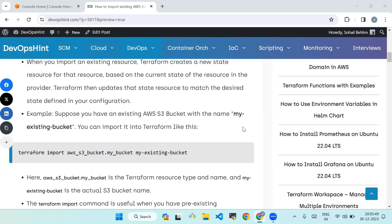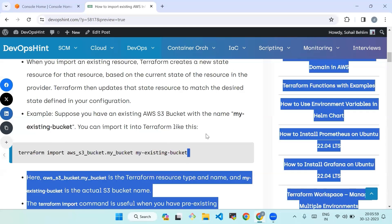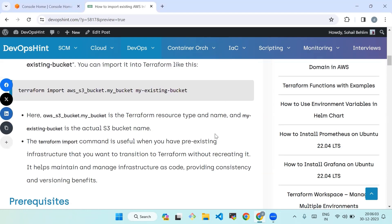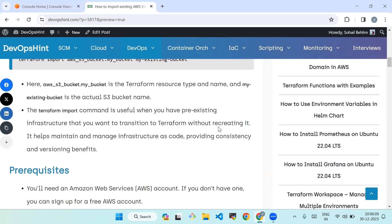Terraform then updates the state resource to match the desired state defined in your configuration. For example, suppose you have an existing AWS S3 bucket named 'my-existing-bucket'. You can import it into Terraform like this: 'aws_s3_bucket.my_bucket' is the Terraform resource type and name, and 'my-existing-bucket' is the actual S3 bucket name. The terraform import command is useful when you have pre-existing infrastructure that you want to transition to Terraform without recreating it.